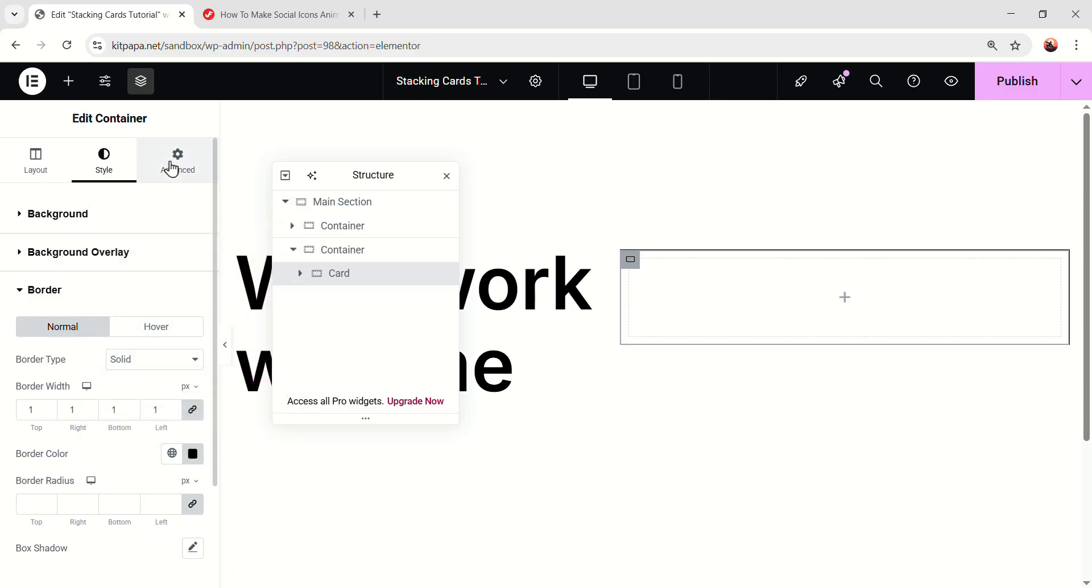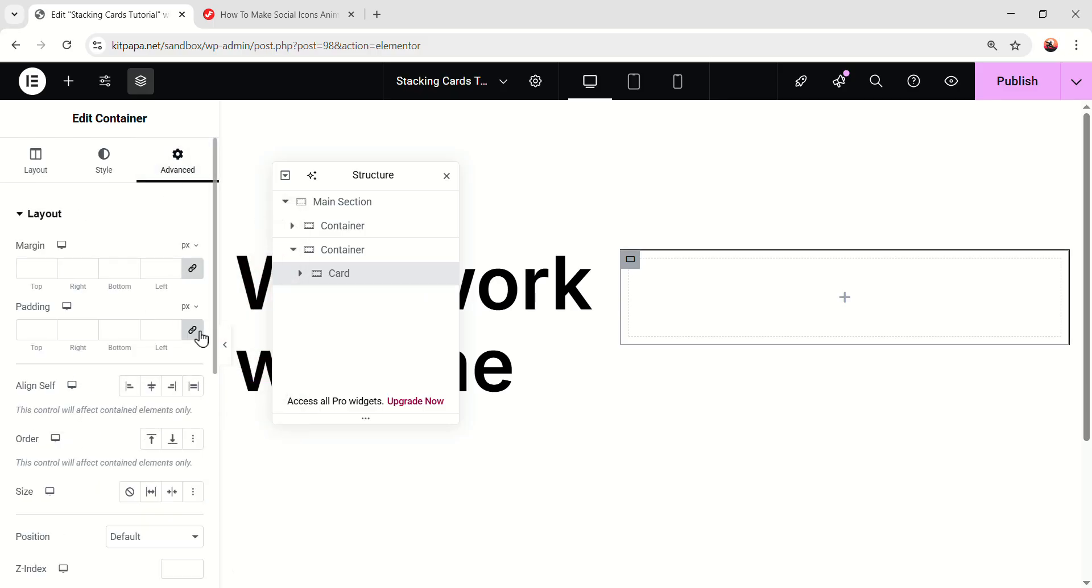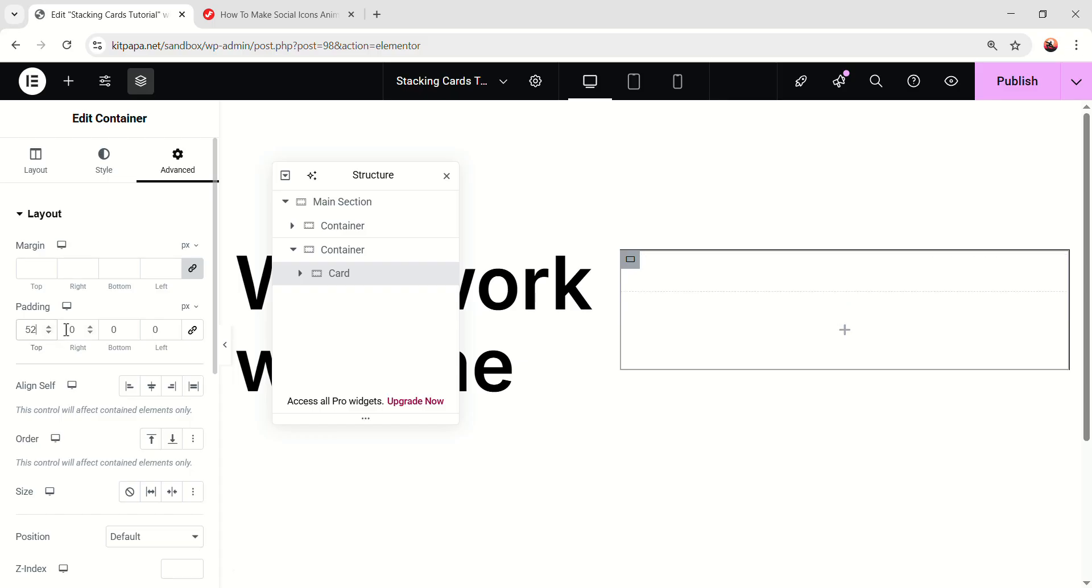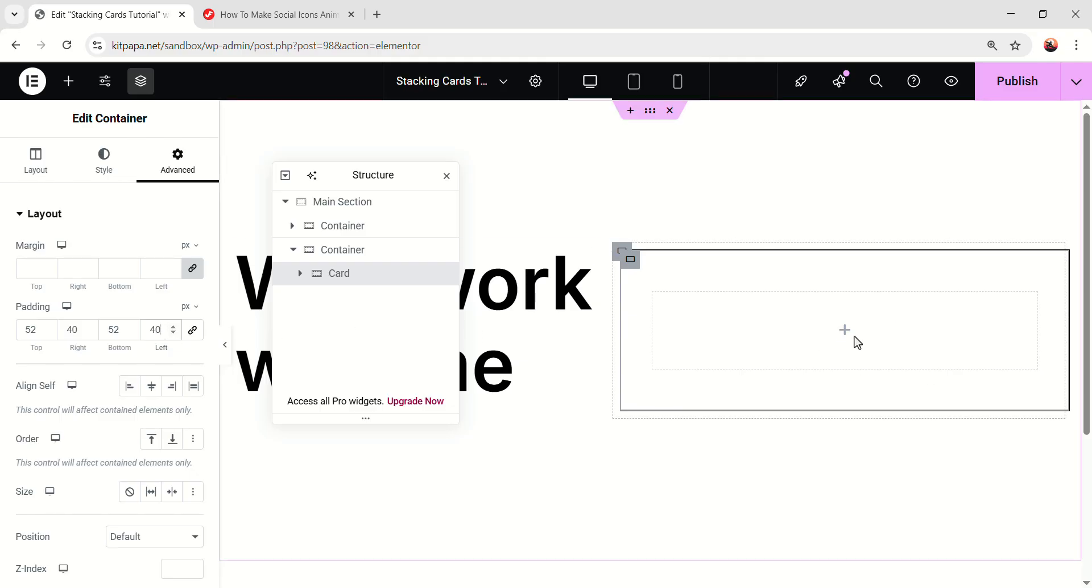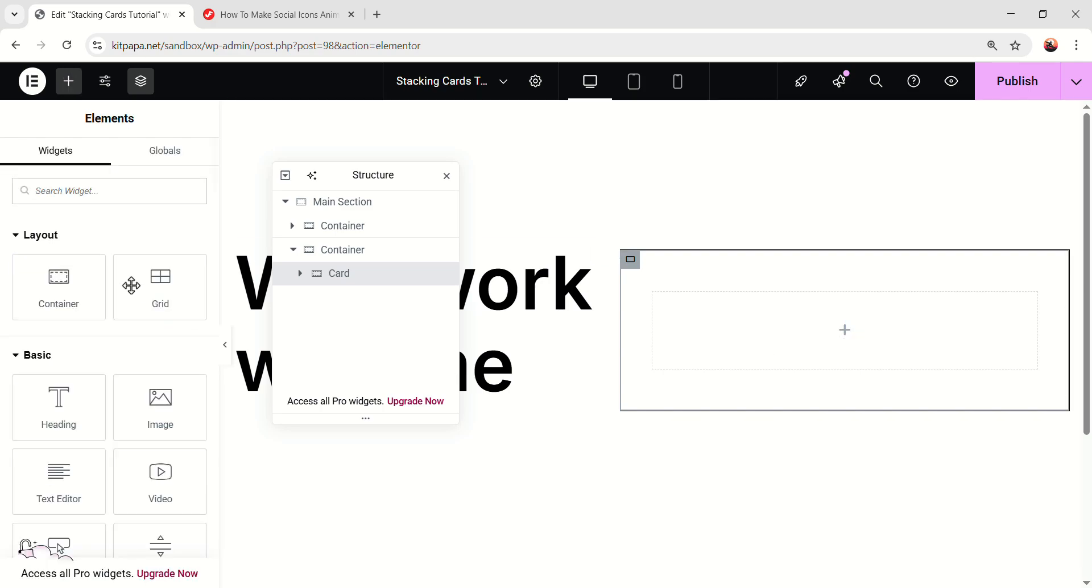Now go to the advanced tab, unlink the padding, on the top 52, then 40, 52, and 40 pixel. Now inside this, let's start to add cool things. Because we also have to make the card look really good, right?